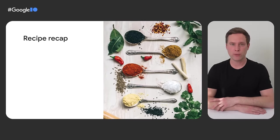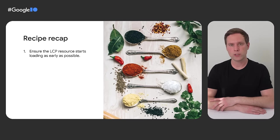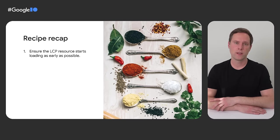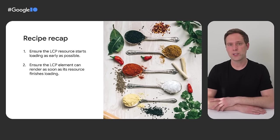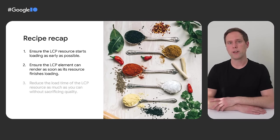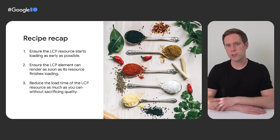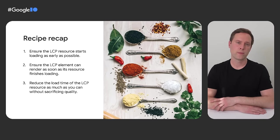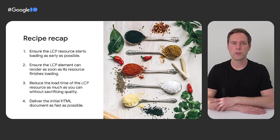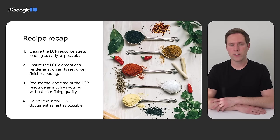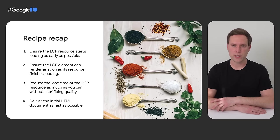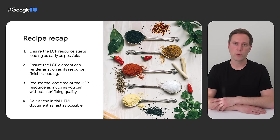So to recap, here are the four steps in the recipe. Step one, ensure the LCP resource starts loading as early as possible. Step two, ensure the LCP element can render as soon as its resource finishes loading. Step three, reduce the load time of the LCP resource as much as you can without sacrificing quality. Step four, deliver the initial HTML document as fast as possible. If you're able to follow these four steps in your pages, then you should feel confident that you're delivering an optimal loading experience to your users. And you should see that reflected in your real-world LCP scores.